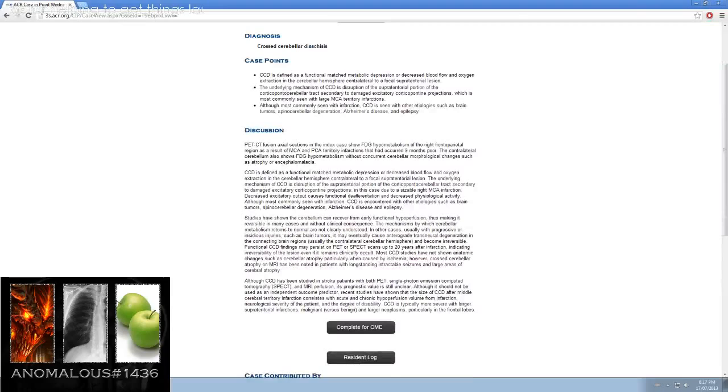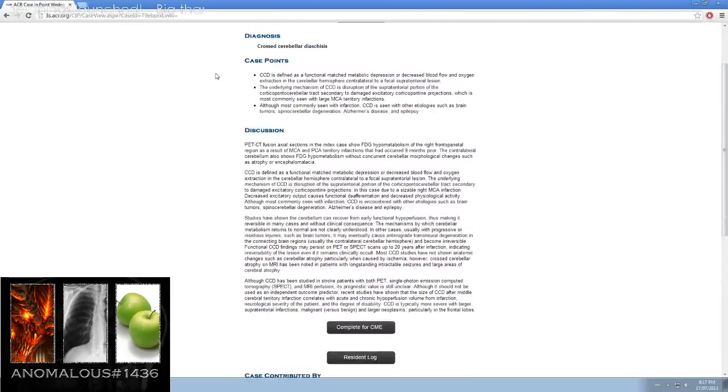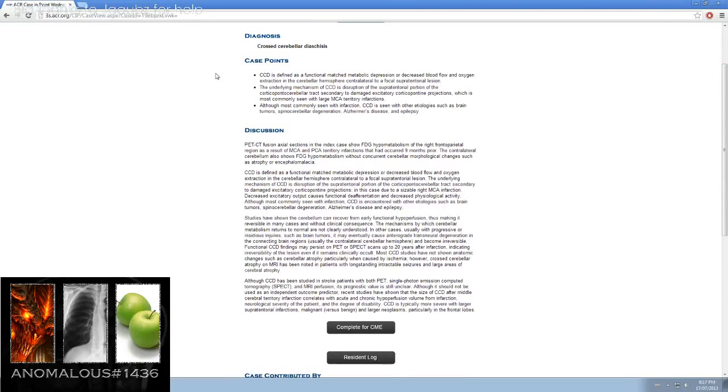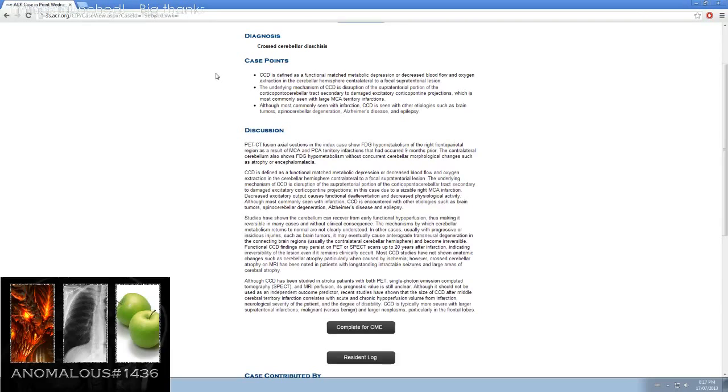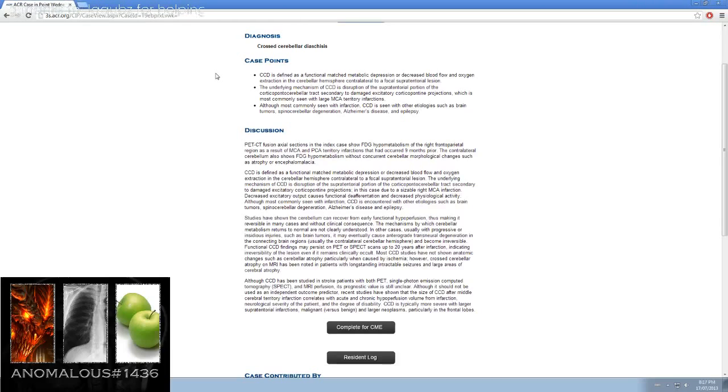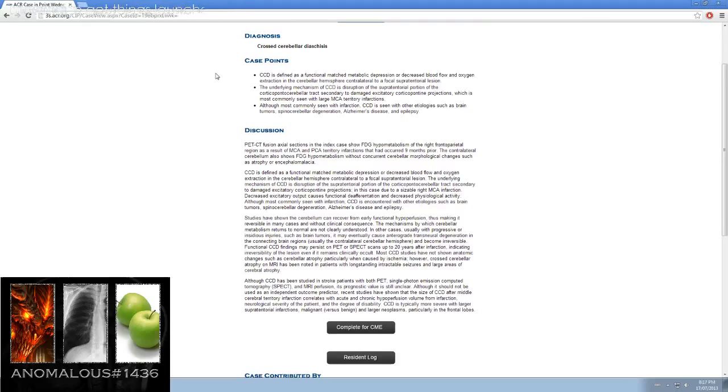So, crossed cerebellar diaschesis. CCD is defined as a functional mismatch of metabolic depression or decreased blood flow and oxygen extraction in the cerebellar hemisphere, contralateral to a focal supratentorial lesion. The underlying mechanism of CCD is disruption of the supratentorial portion of the corticopontocerebellar tract, secondary to damaged excitatory corticopontine projections, which is most commonly seen with large MCA territory infarctions.